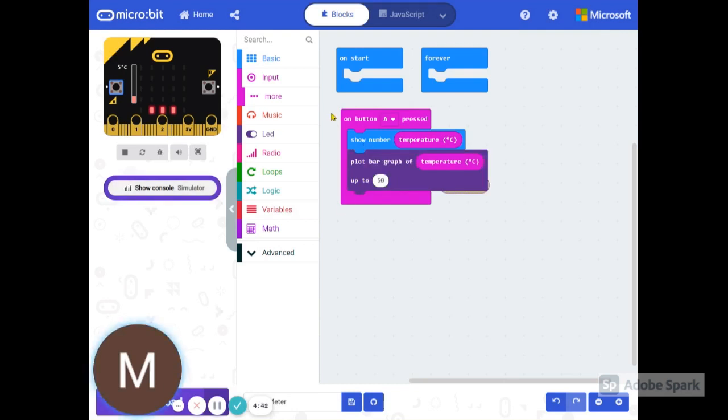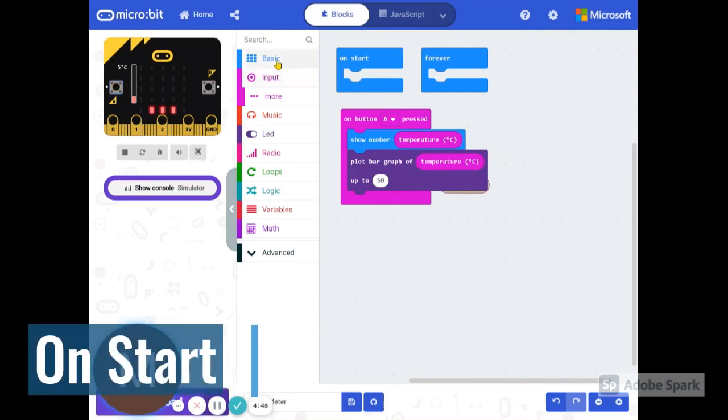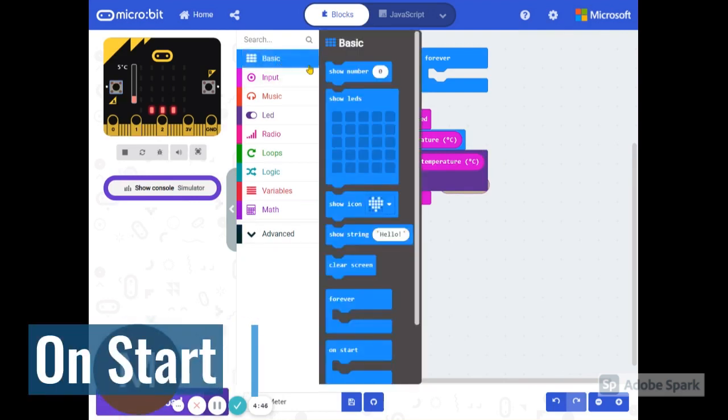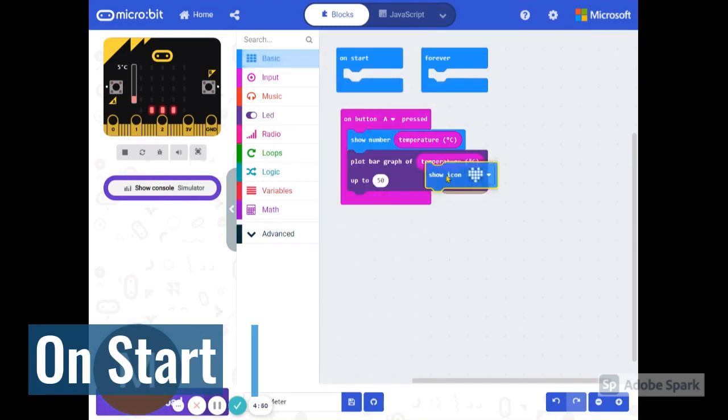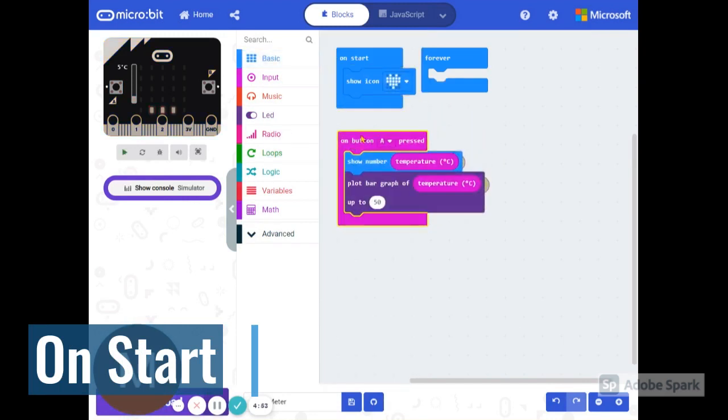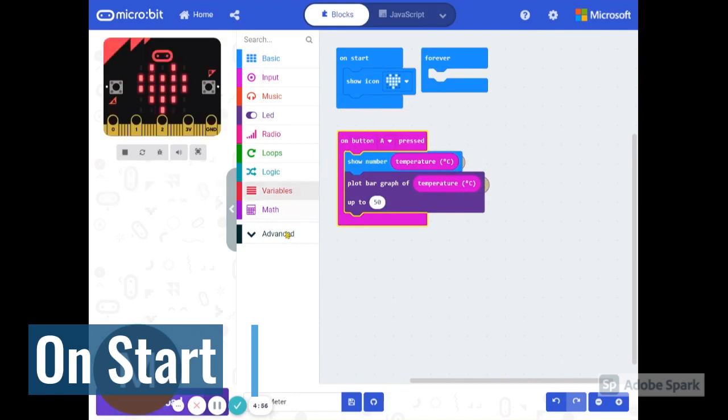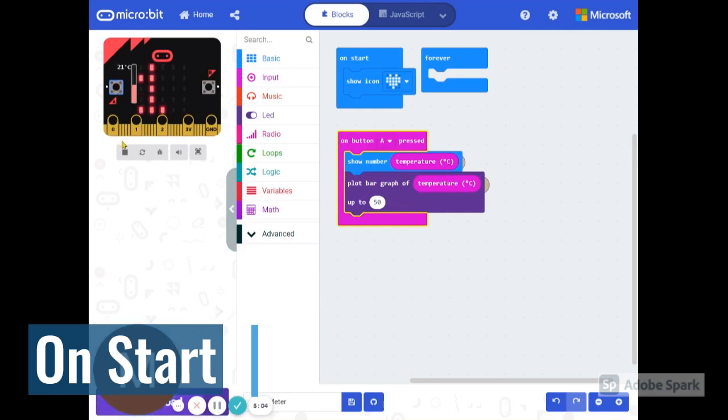Finally, I just like to show that my thing is working here. So I'm going to use an icon and put that in start just so that I know this is working. Here it is. And when I hit, there it goes. On start, it shows the heart first. But when I hit A, it starts showing the readings.